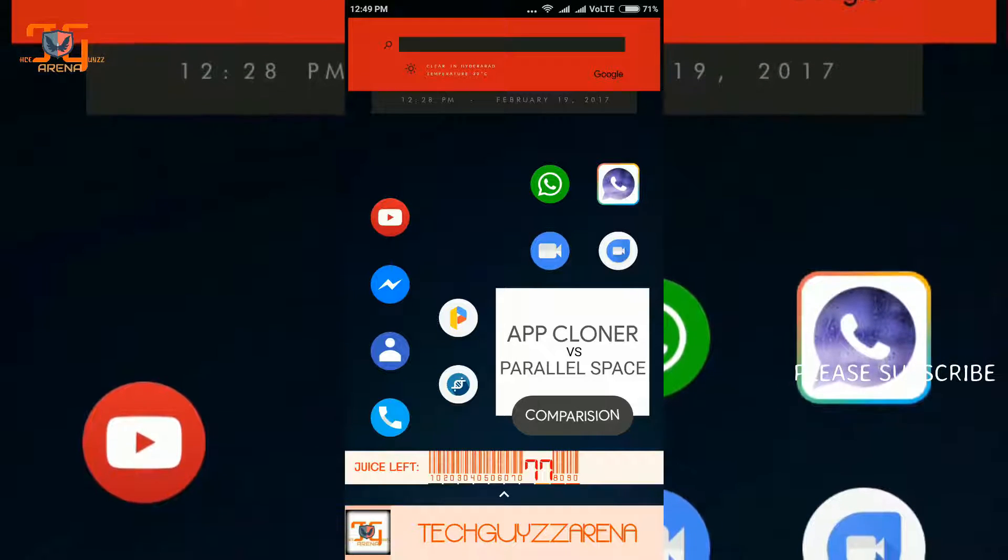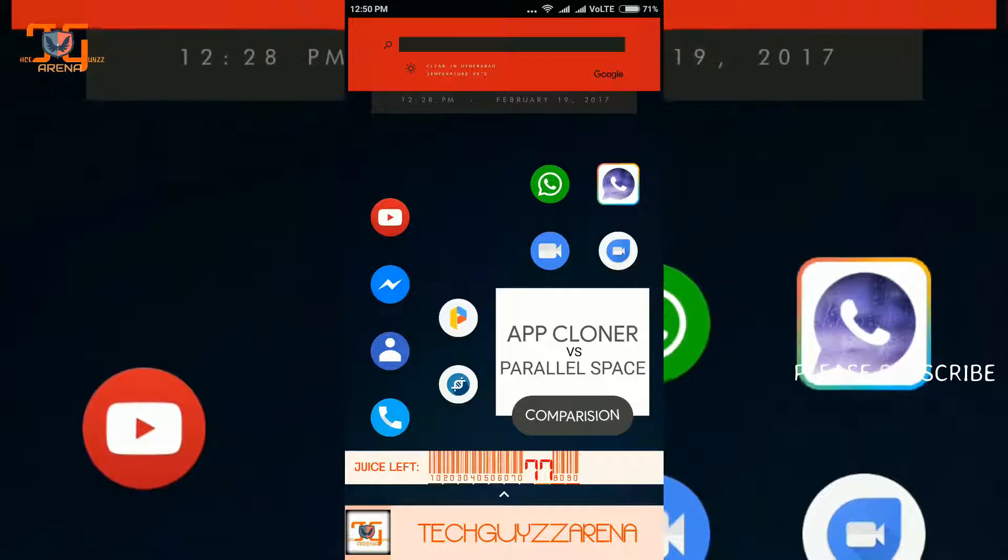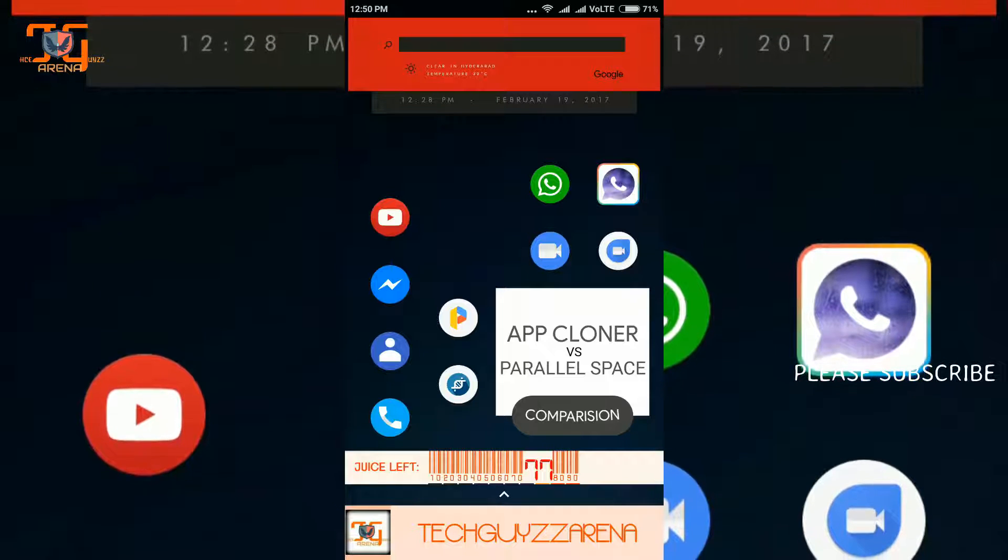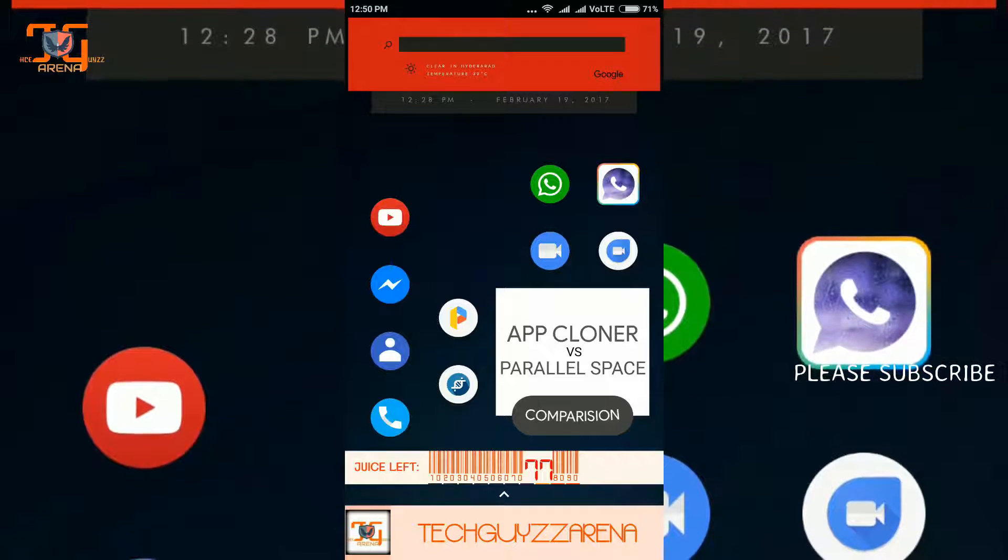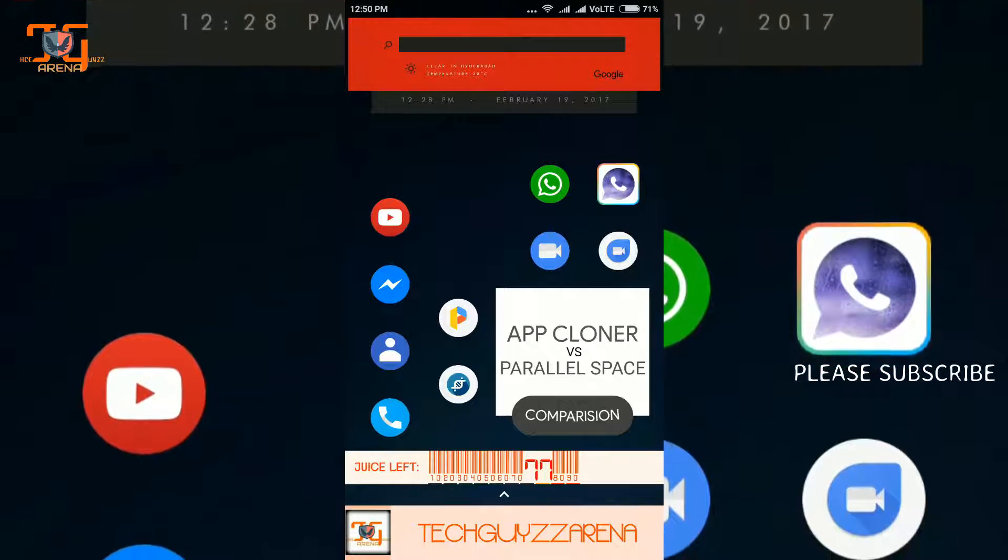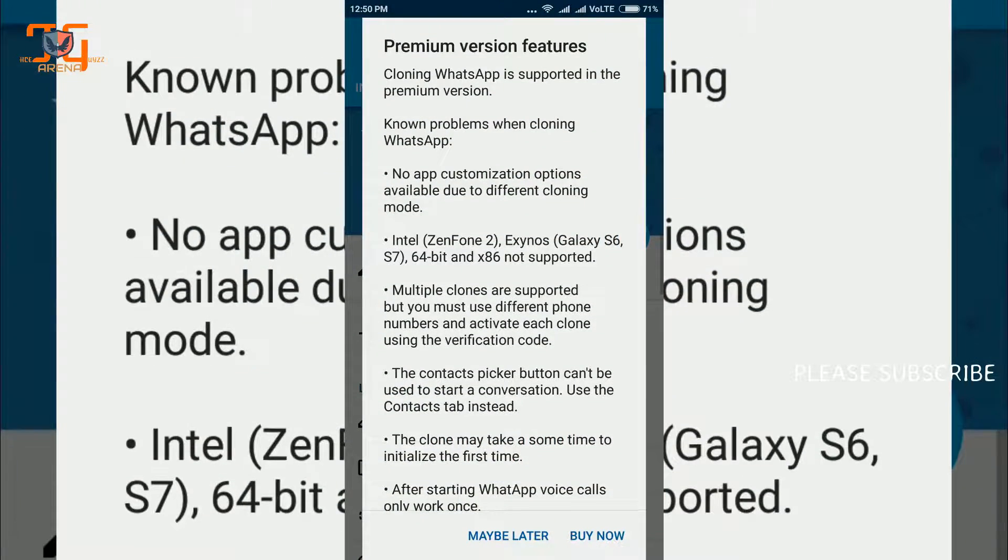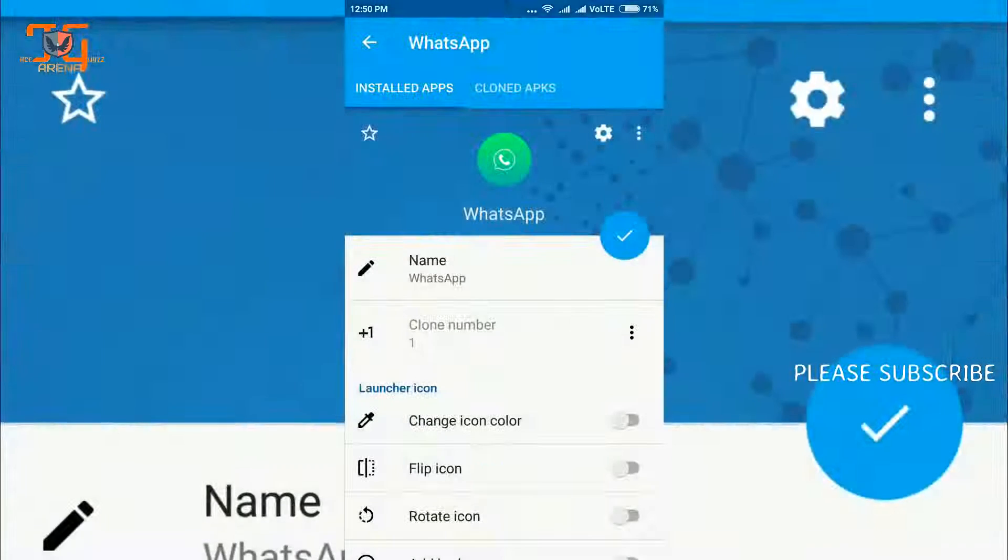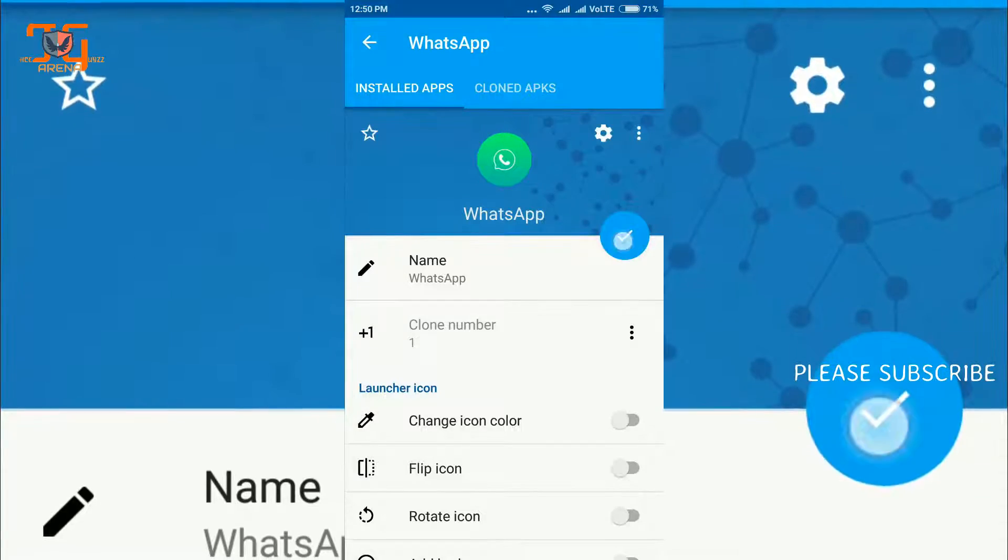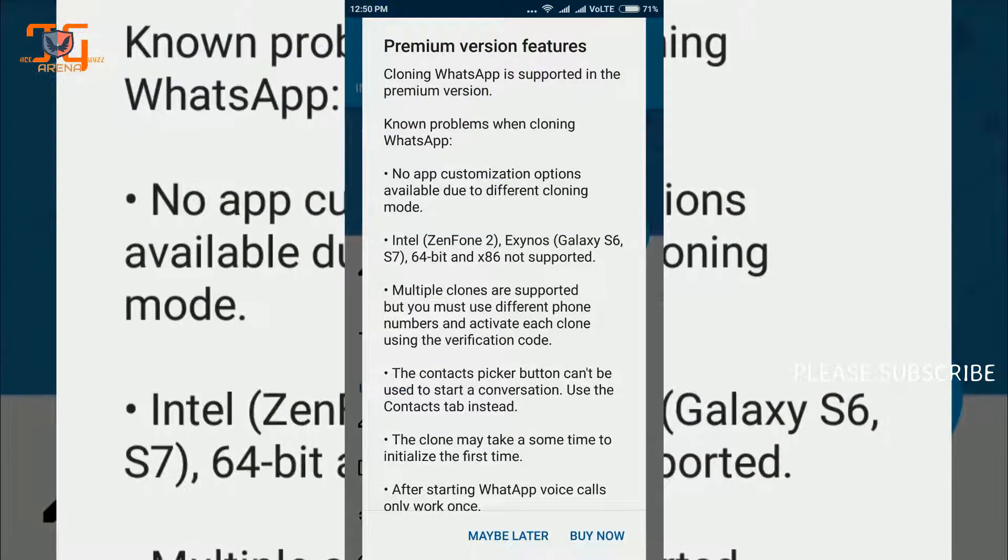Because if I open App Cloner and I want to clone WhatsApp, it will say to buy the premium version. Not only WhatsApp, it says the same for Messenger and Facebook.